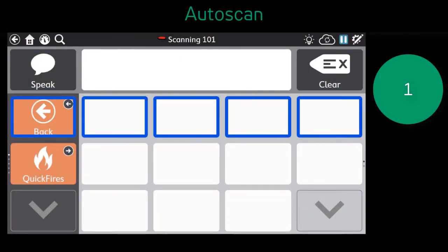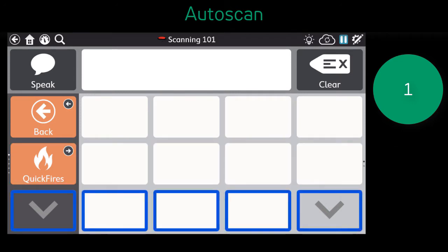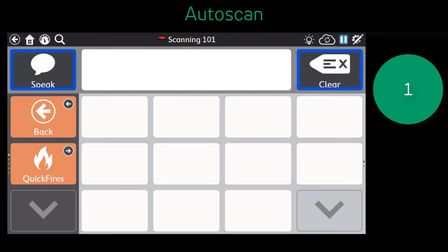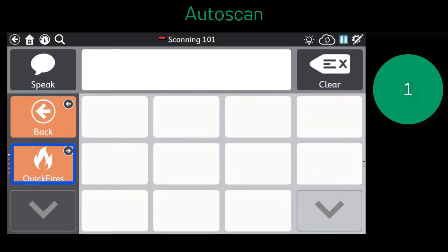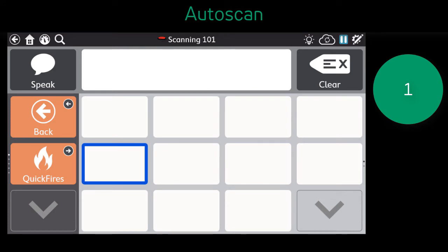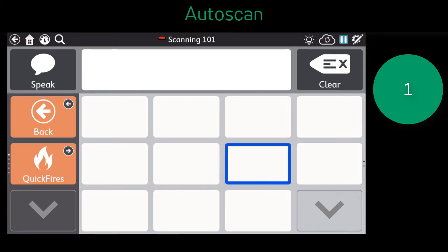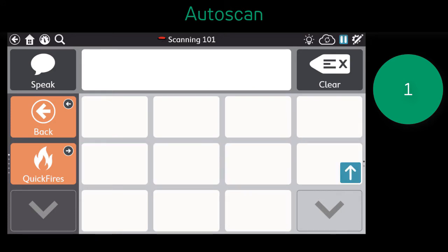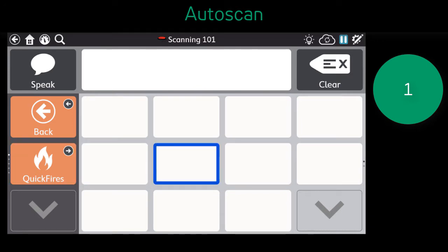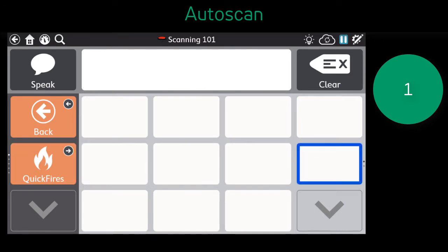As you watch this video, notice the scan indicator, or the blue outline. The scan moves automatically, and the switch, pictured on the right, is only activated or turns gray when a selection is made. The scan user does not have to do anything to move the scan indicator.